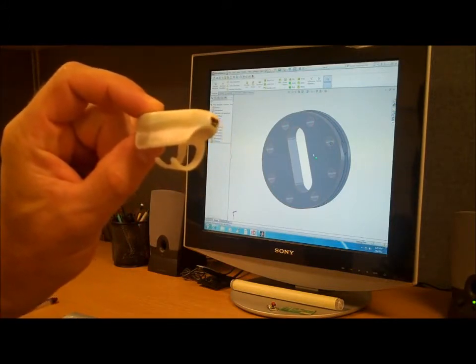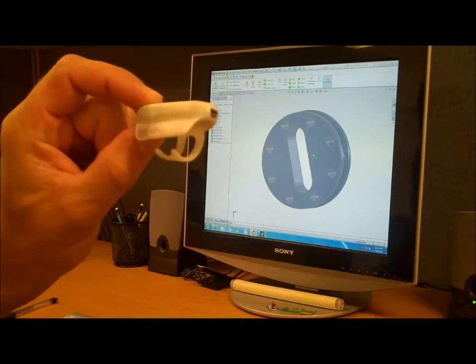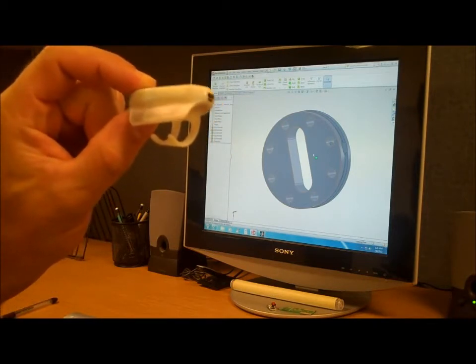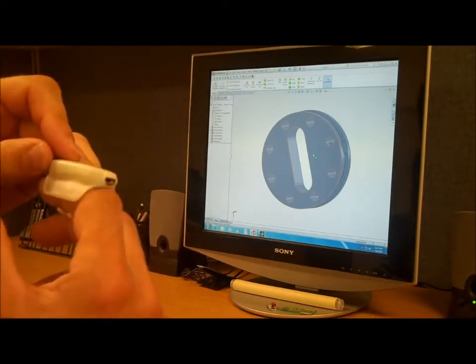This is a wearable human interface device called Maestro. It's actually a four-button mouse that resides on your index finger.